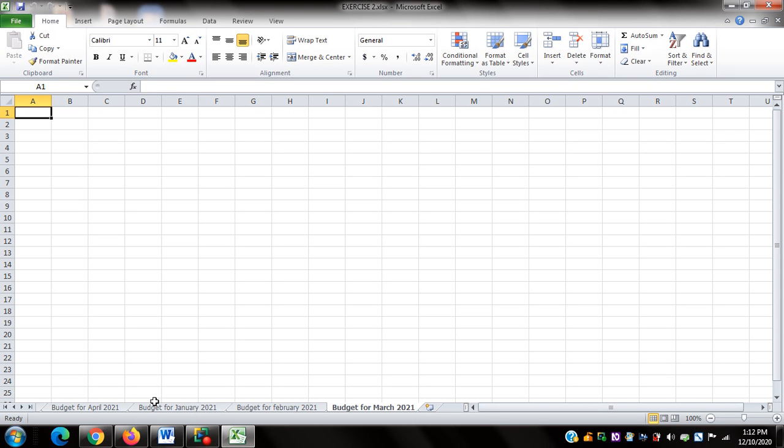What I'm going to do is move the first two worksheets — Budget for May 2021 and Budget for April 2021 — after Budget for March 2021, so they are in the correct order.